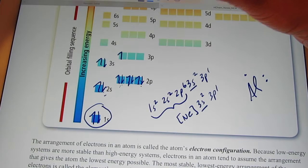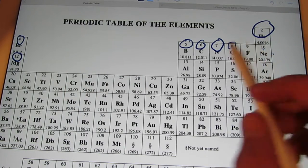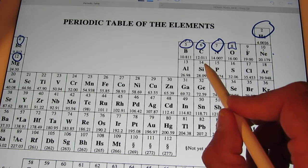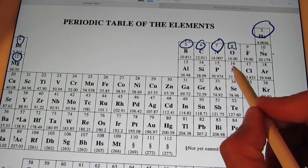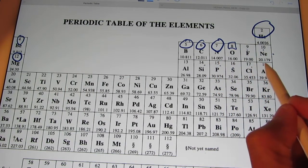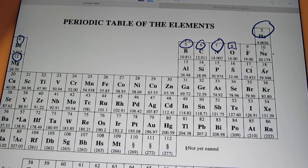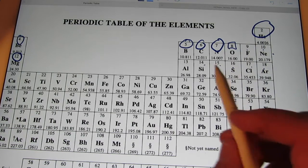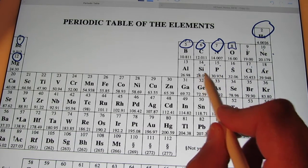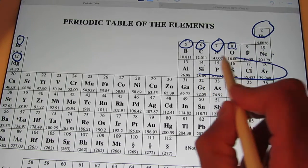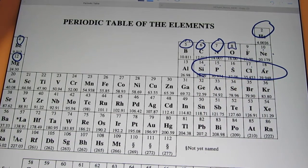Go ahead now and do the next five elements without my help — all the way through argon. See how you do.